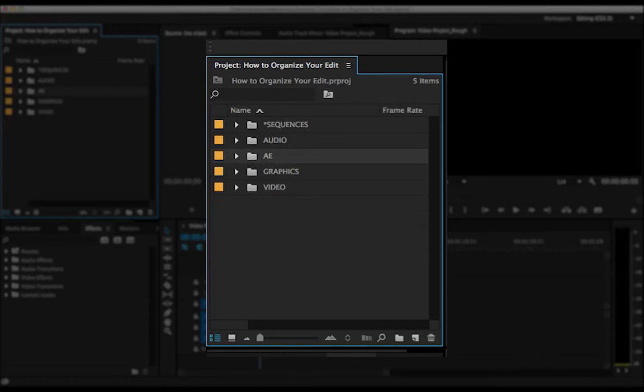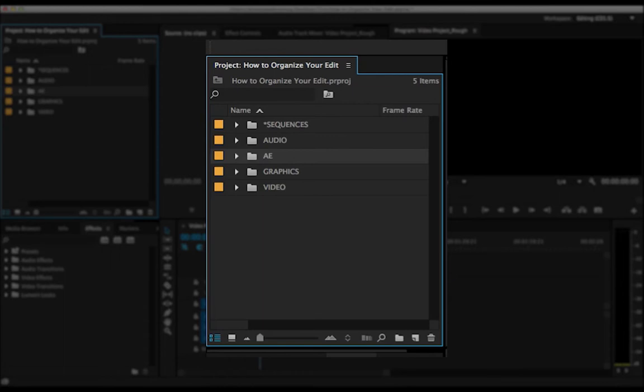AE, this happens a lot. This is where I kind of dump all my comps if I'm doing any kind of dynamic linking with After Effects. It doesn't apply to everyone, but it's helpful to have just because that stuff doesn't really fit anywhere else and if it's something from After Effects, a dynamic linked comp, I'd put it in this folder.